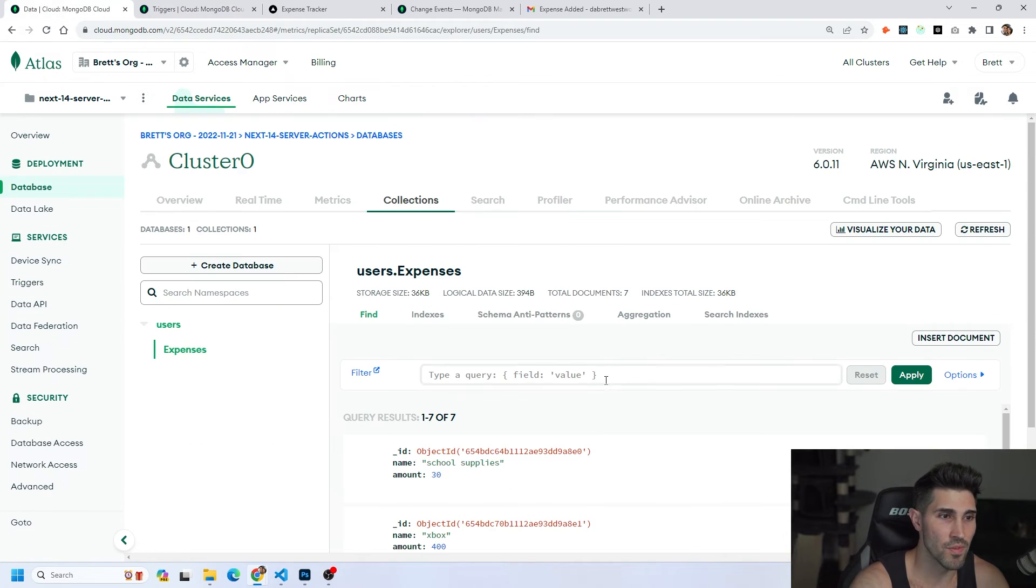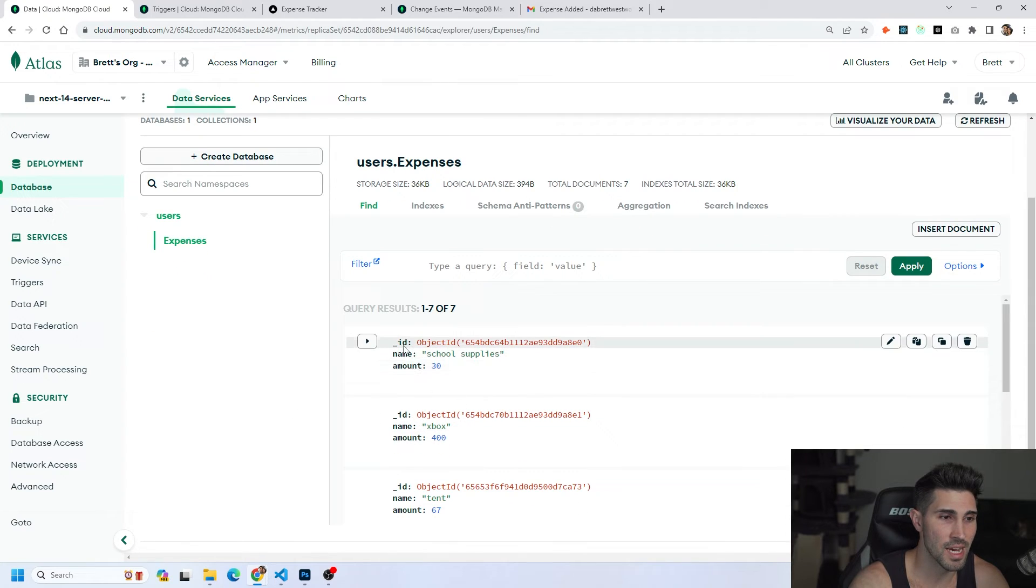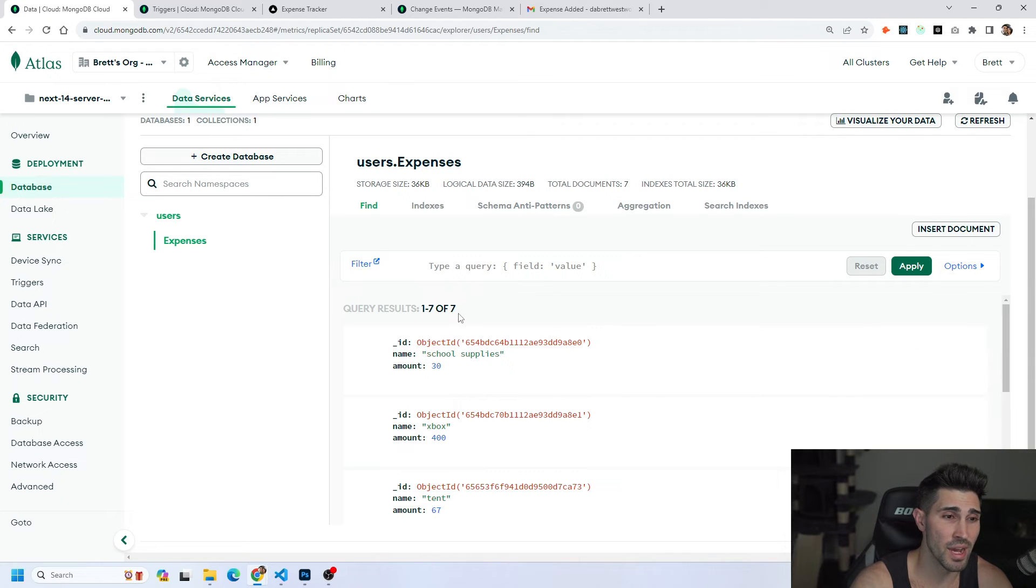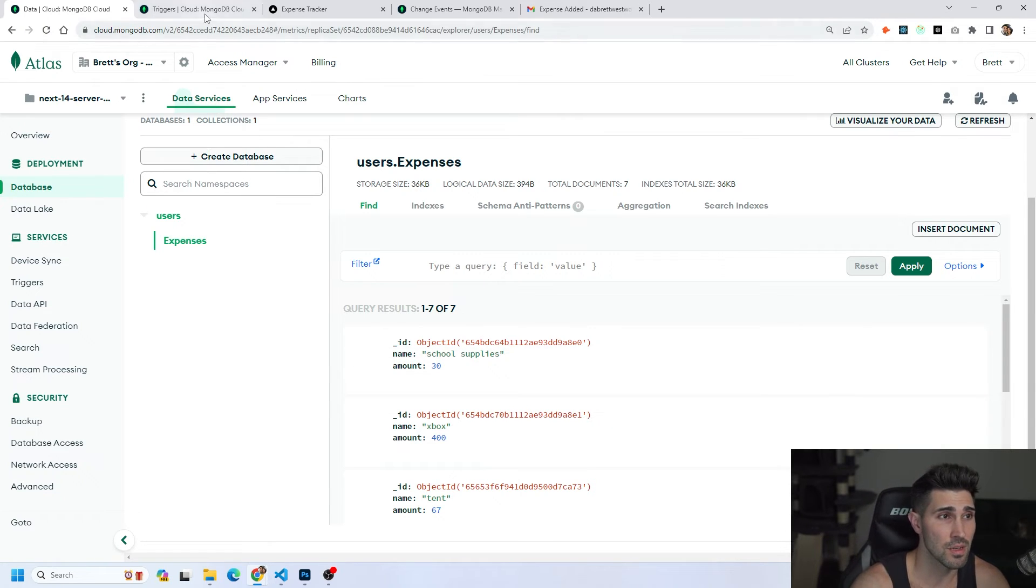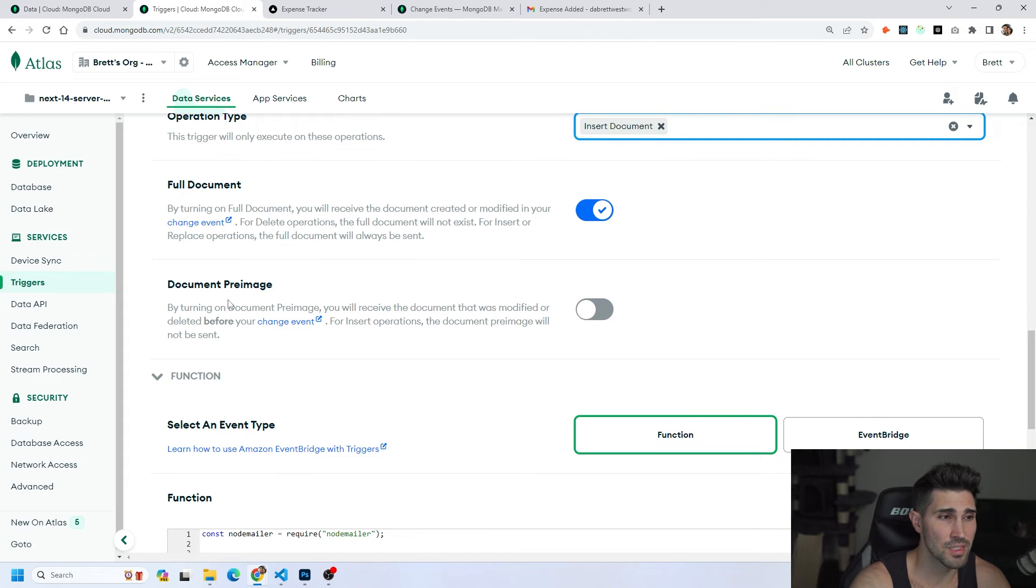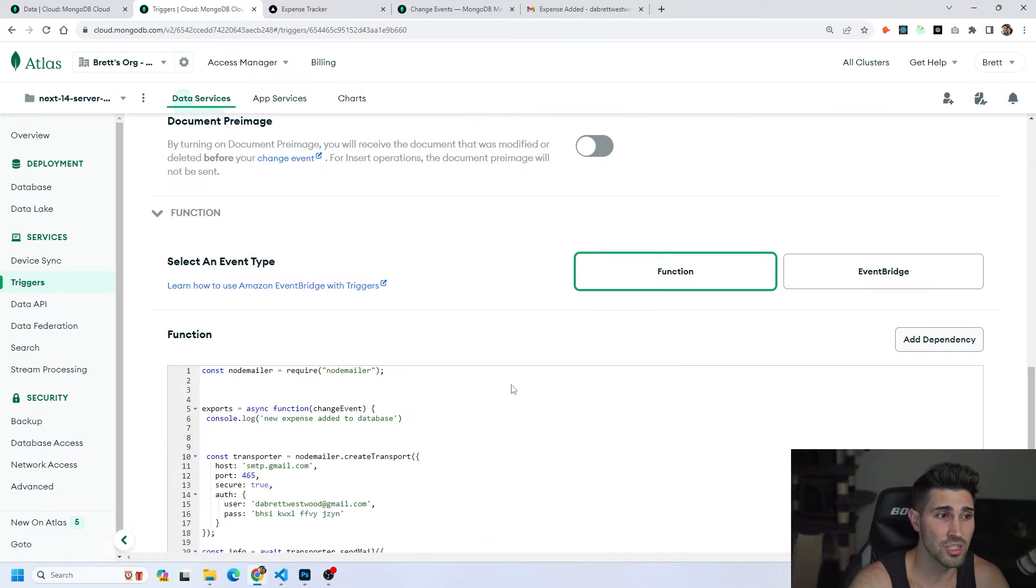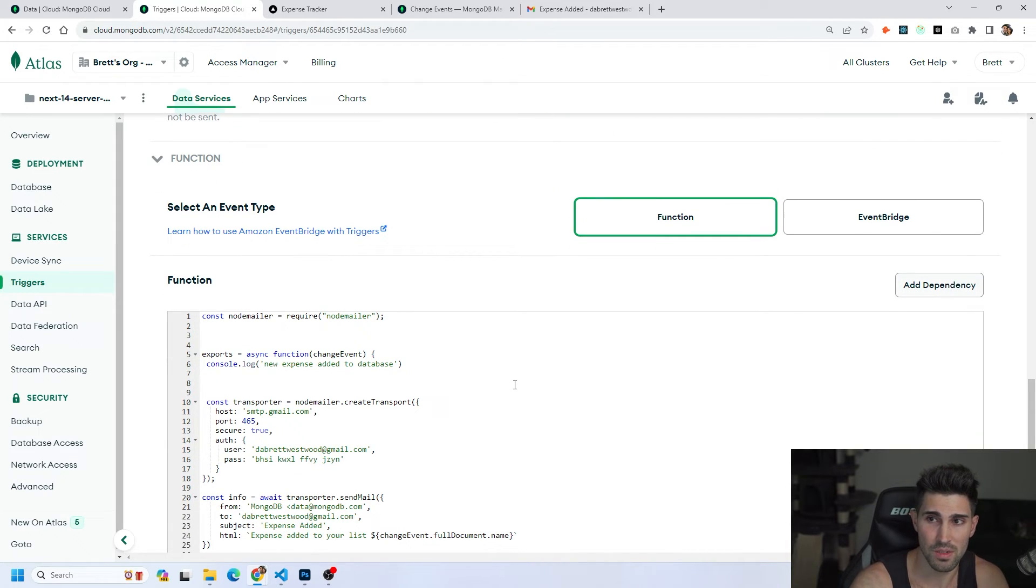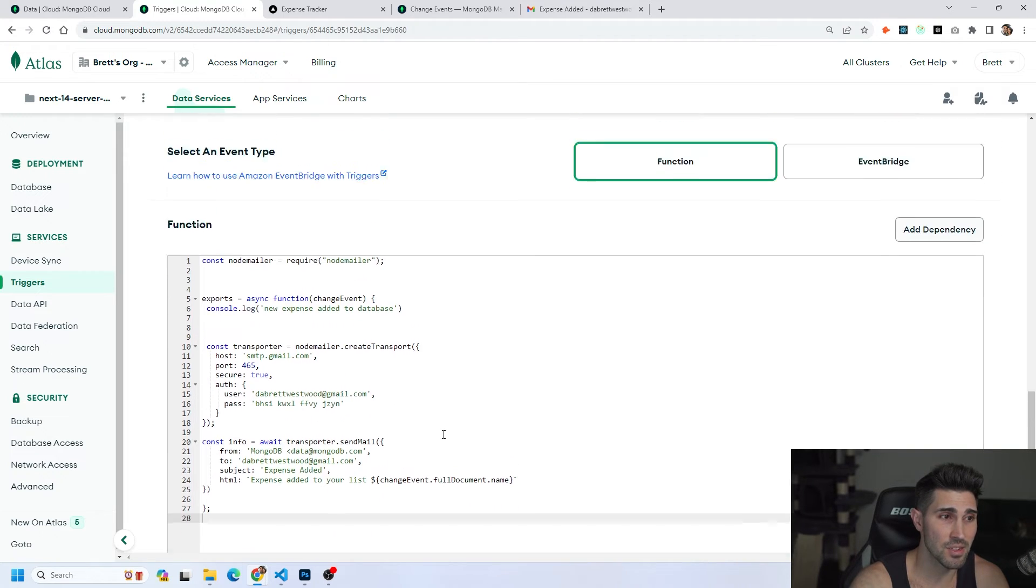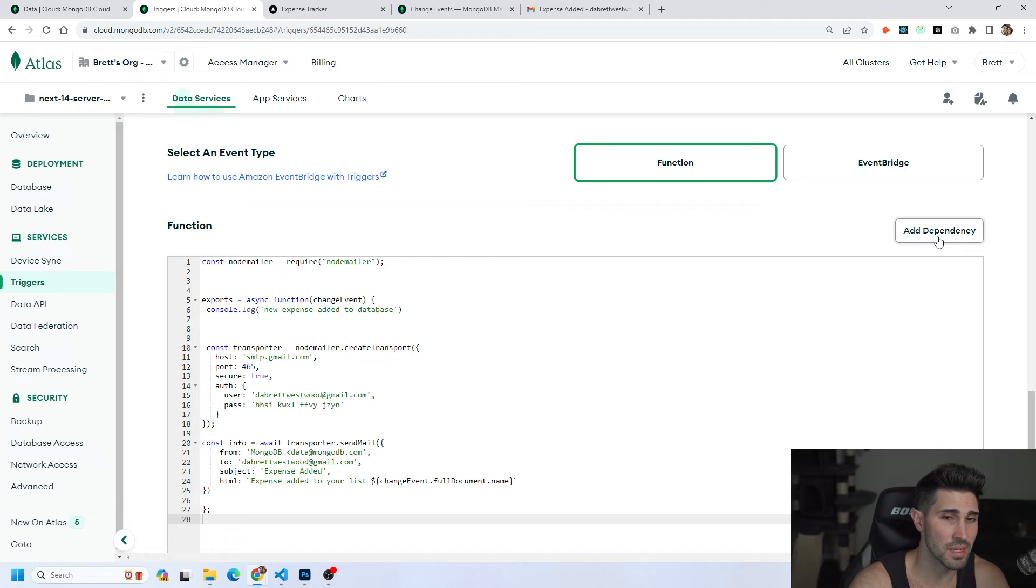For example if I go back in our example we have an underscore id, a name, and amount. If we use the change event object we are able to access all of these properties and we could use it inside of our email or whatever function you're going to fire off. You could skip the document preimage just leave it disabled and then where all the magic happens is actually creating the function. What this does is allows you to write a function and I'm writing mine inside node.js and the very first thing is right here at the top right you could add different dependencies.